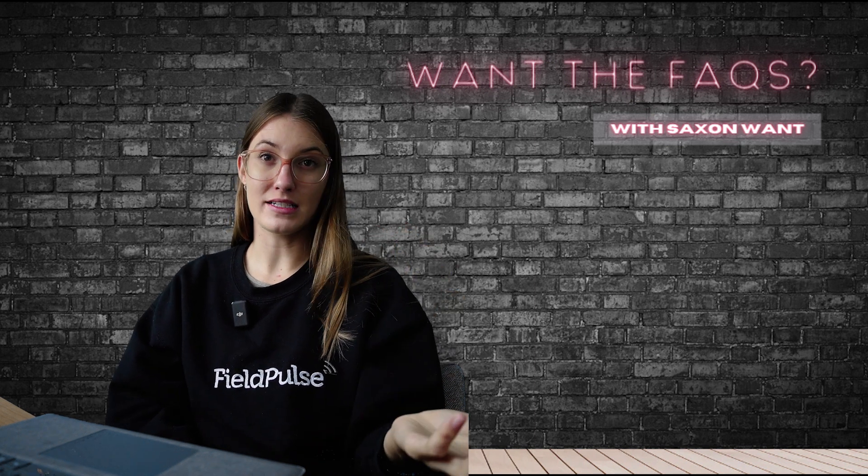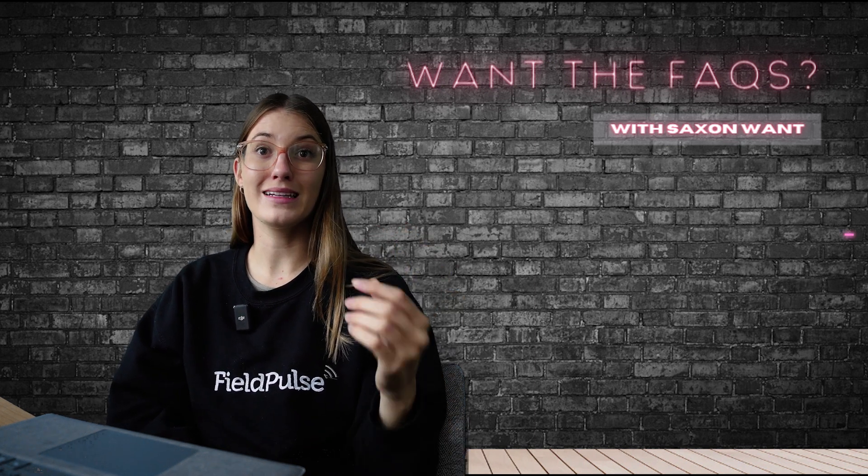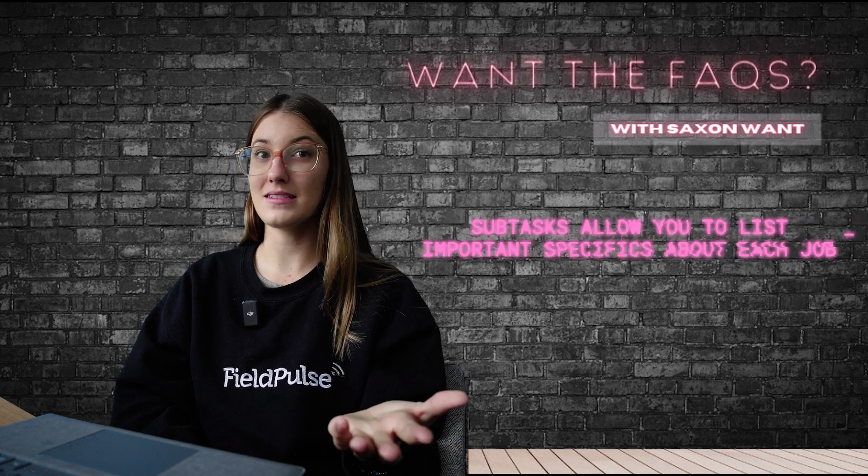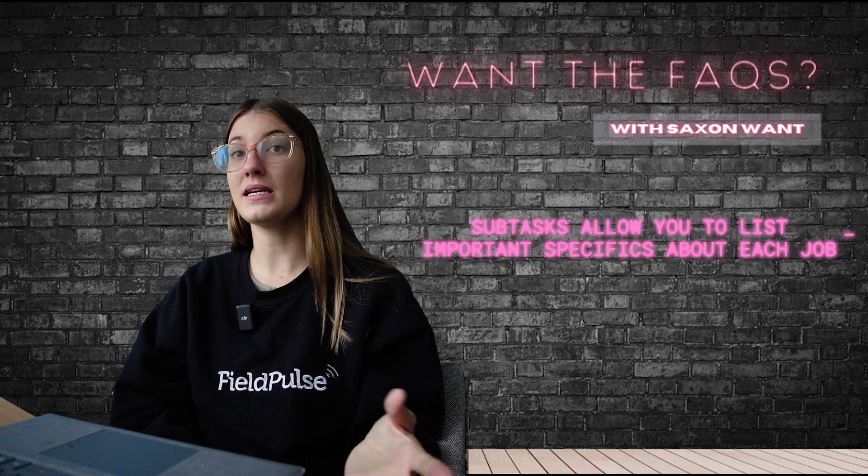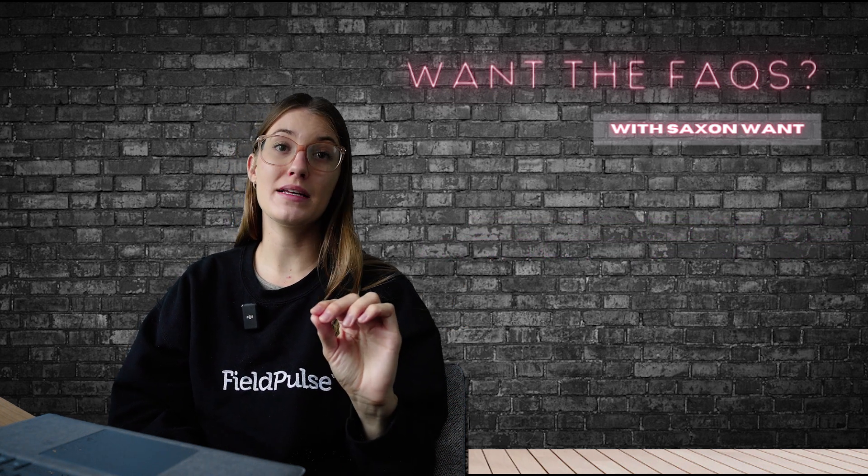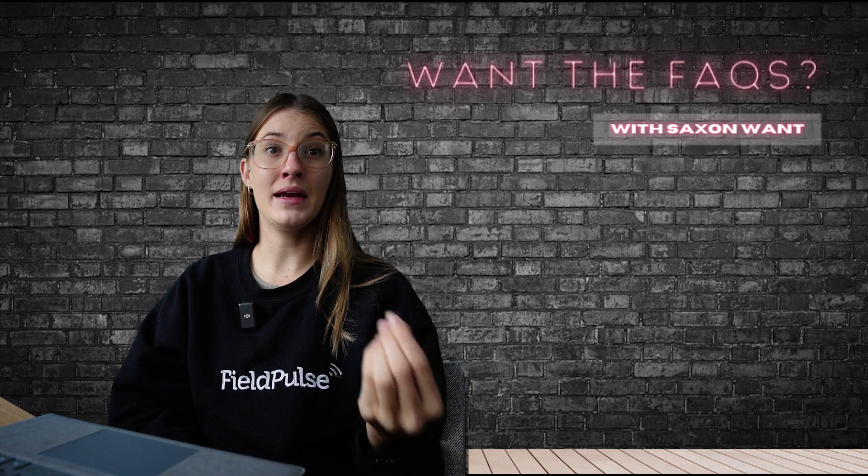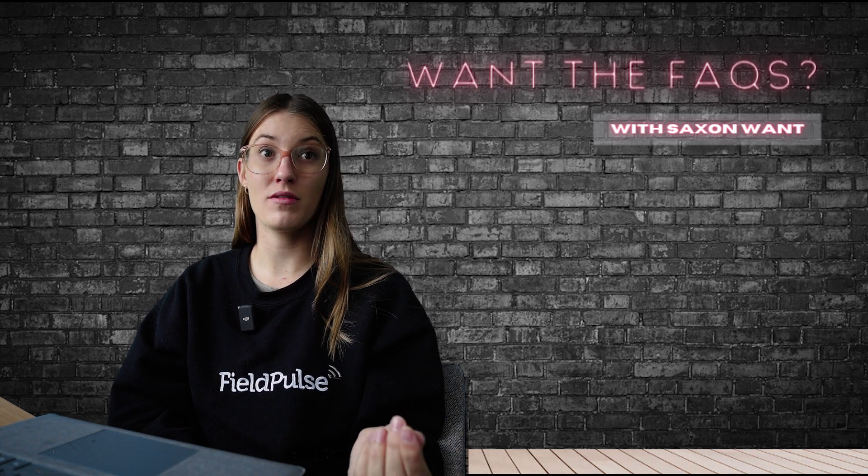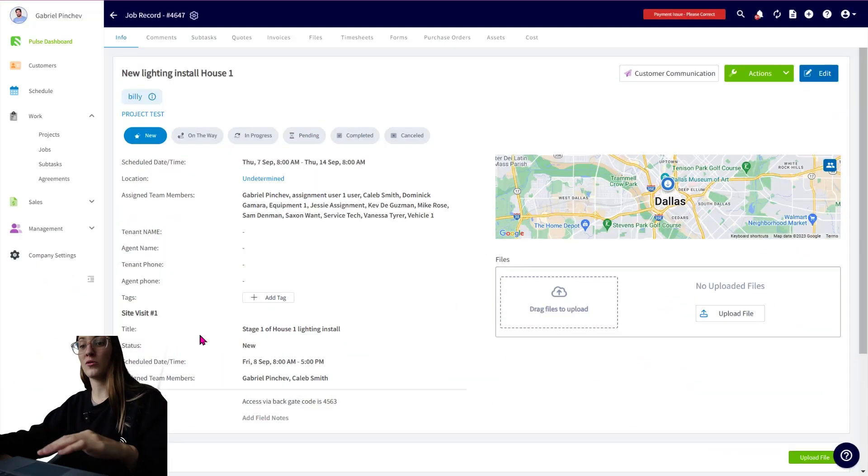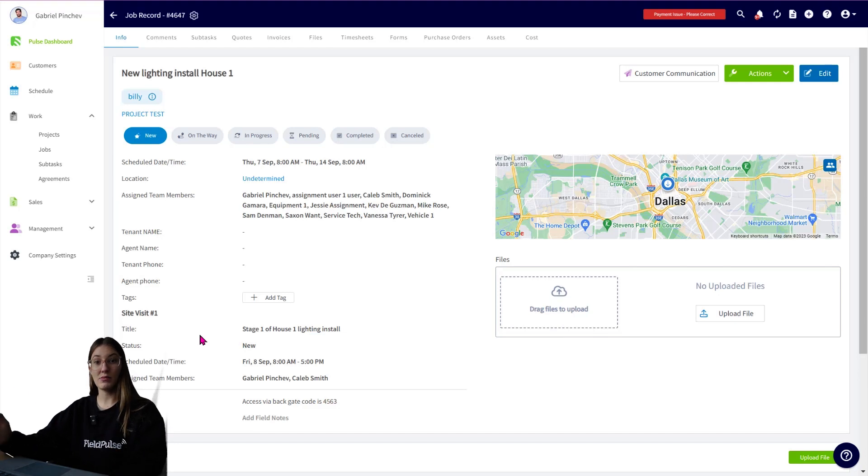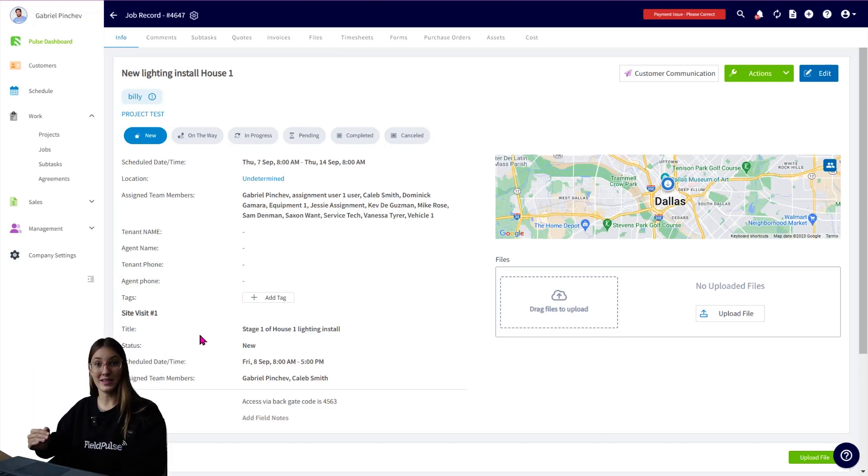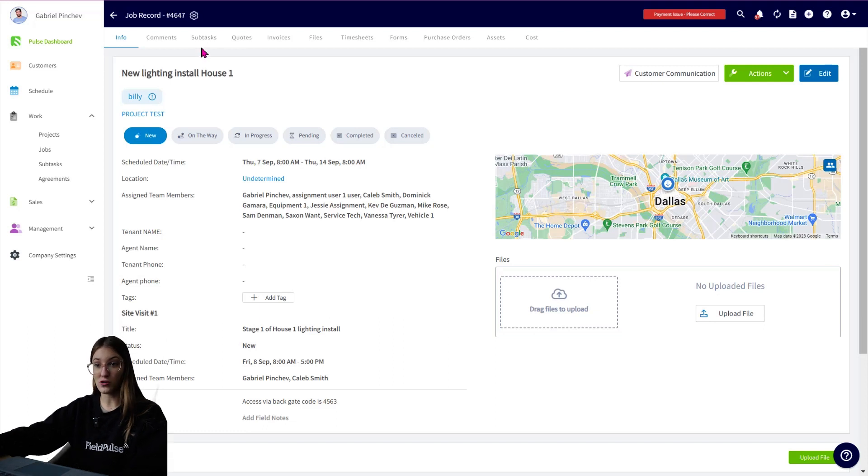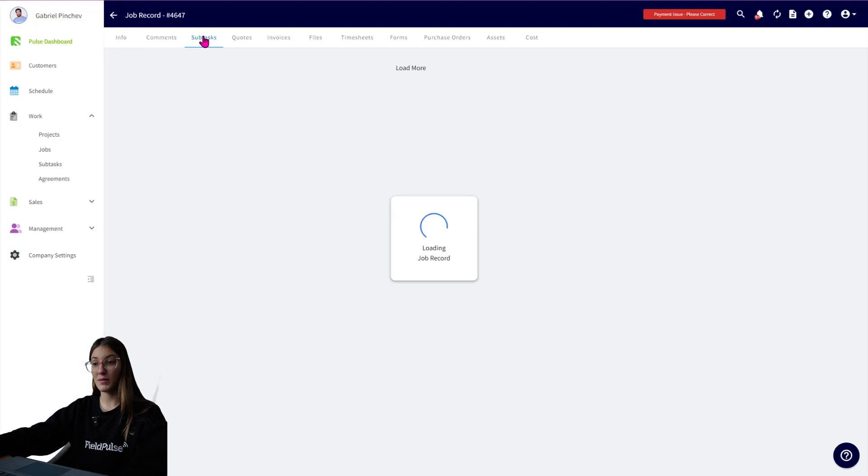Subtasks are like a checklist within your job record. They allow you to list important or required tasks that need to be completed within a job. Each task can be assigned to a specific team member, making it easy to track the progress and ensure nothing gets missed. Let's say we were on our new lighting install for house one, and we want to have a list of checkpoints that need to be marked off to get this completed. What we want to do is navigate over to the subtask tab. From here,